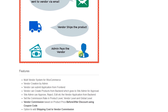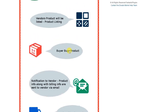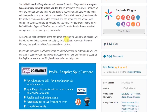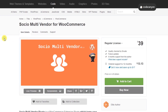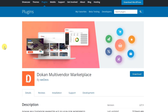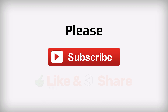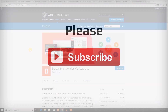The admin then pays the vendor — that's the complete workflow. That's all about the seven multi-vendor plugins for WooCommerce. If you liked the video, please don't forget to subscribe. Thank you for watching.